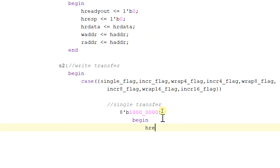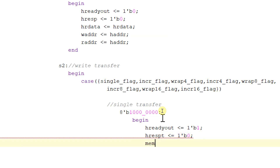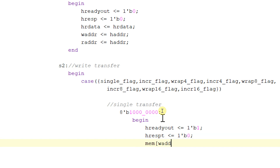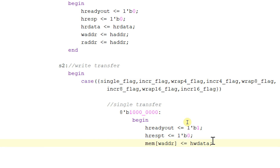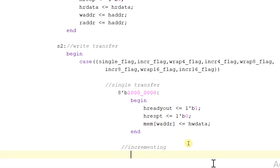In case of single transfer, hready_out will be equal to 1, response will be equal to 0, and mem[write_address] will be equal to data. So the data being given to our module will be stored in the array called memory, and the address will be given by w_address. This is single transfer — the transfer will complete once. Whereas in case of increment burst, that is 8'b01_0000_0000.